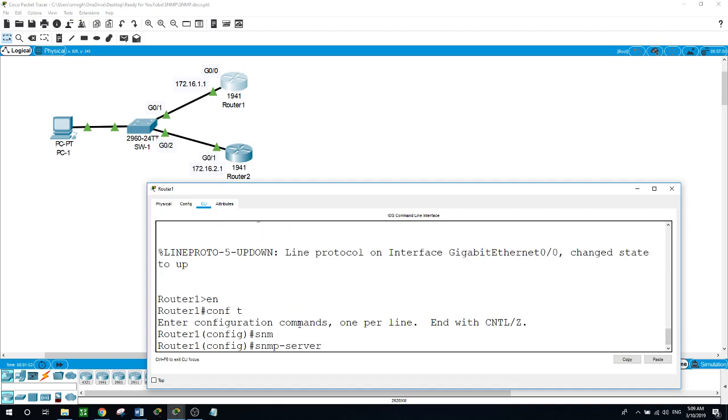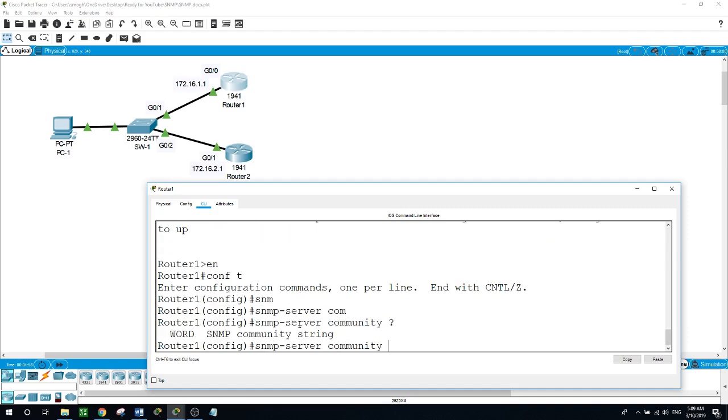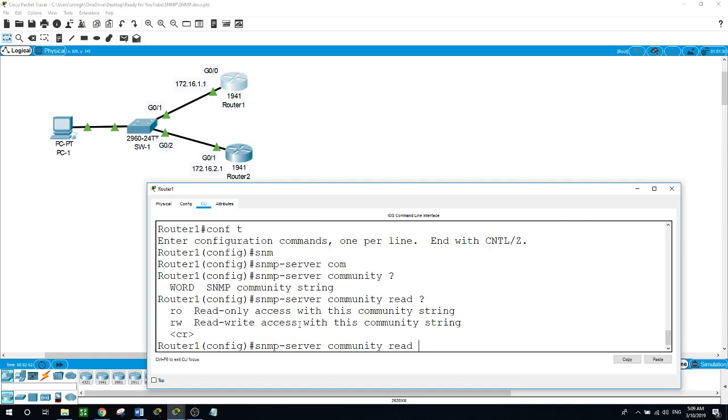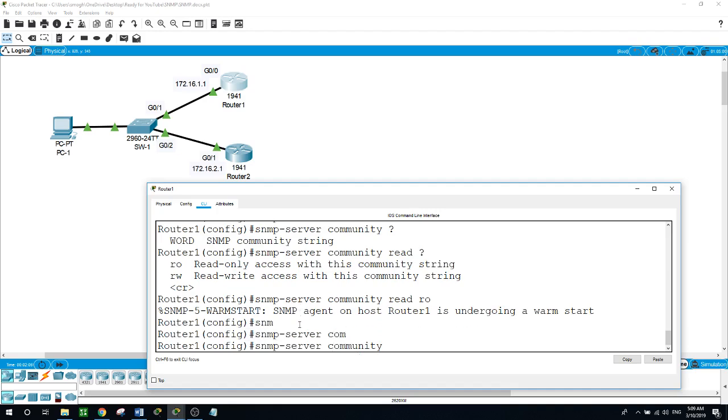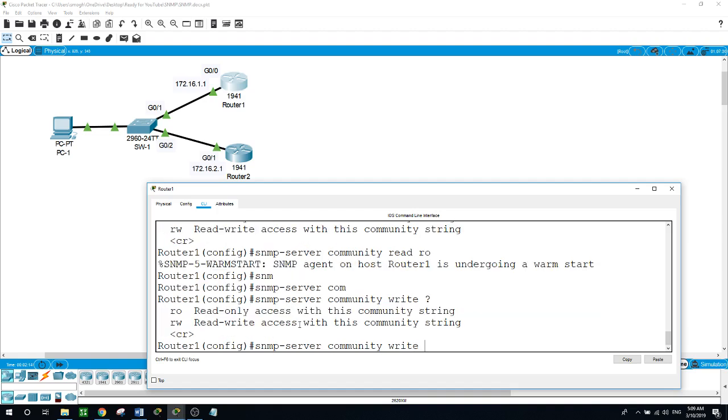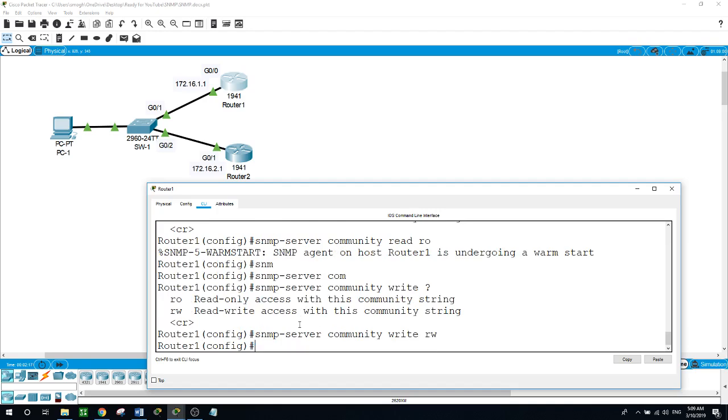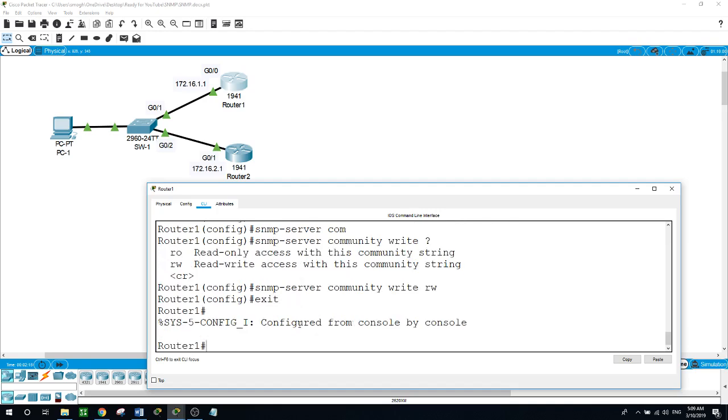SNMP server community, and I'll use the word or the community string as read for read only. And SNMP server community, use the word write as a community string RW. So now we are done with the configuration on router 1.